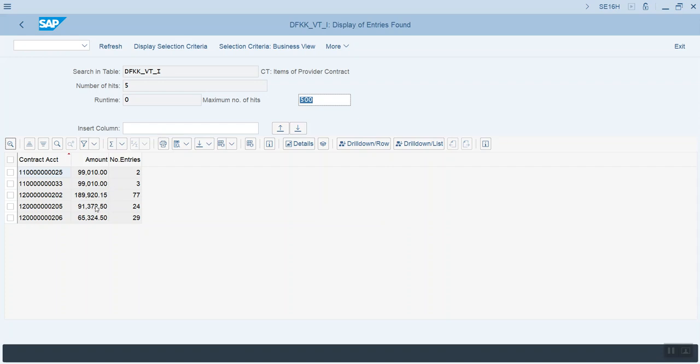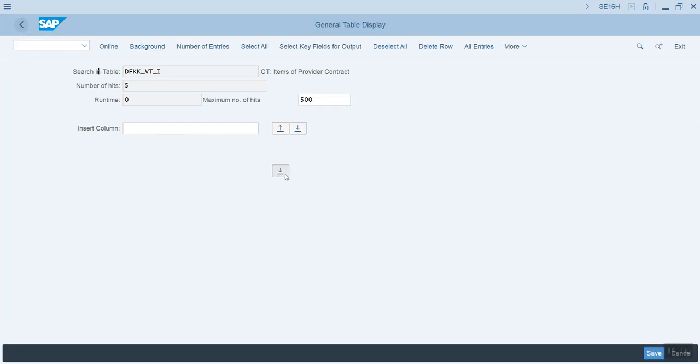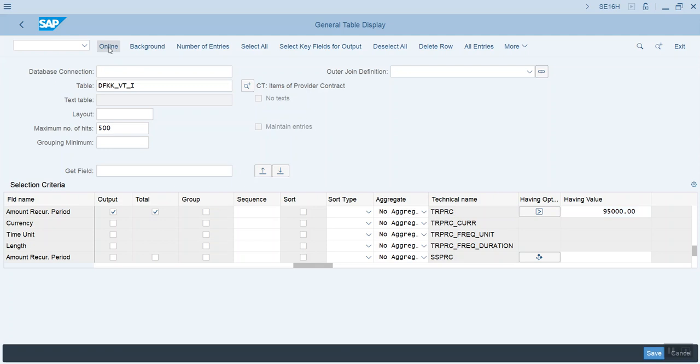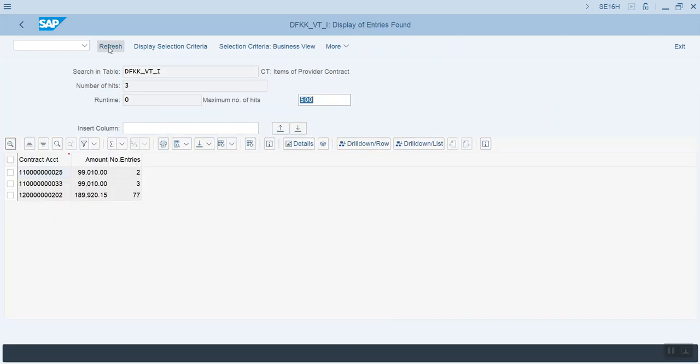So now let's try it again. And we'll say that we want to see anything that's greater than 95,000 and we should only end up with these three entries at the top. So let's try that one more time. We're going to change this to 95,000 and run that. And you see we now have only three entries.